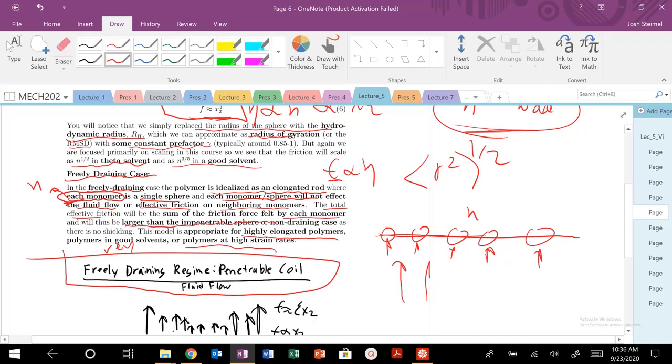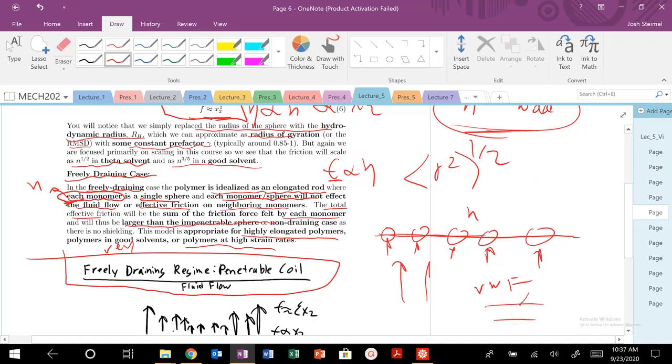So there's a cool example. If you want to look up, there's a molecule called von Willebrand factor, VWF. So it is a polymer that basically helps in the clotting process. So you have a blood vessel. Once you get cut, the fluid flow, your heart starts to beat. The flows become much, much more strong. So the strain rates or the flow rates or your kind of shear flow rates increase once you're cut.